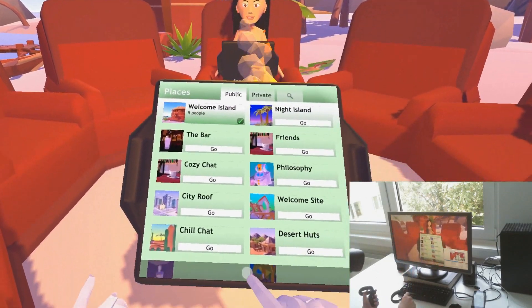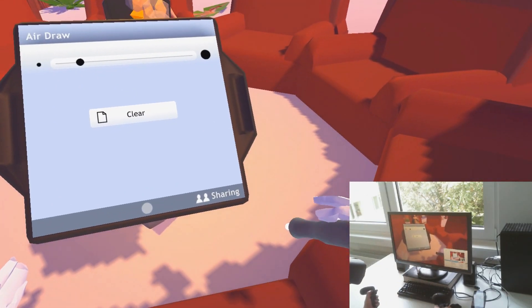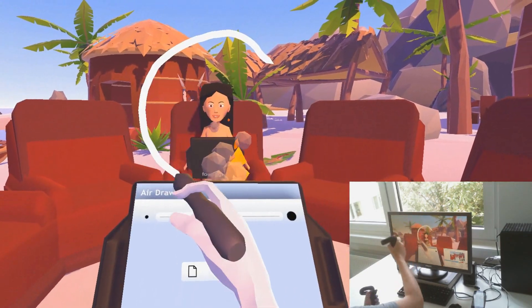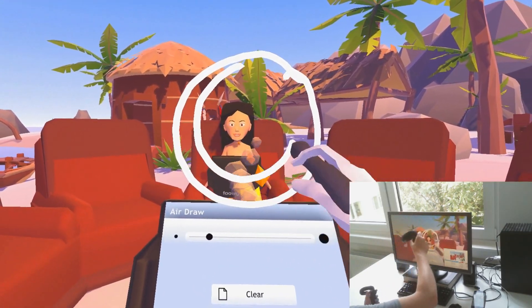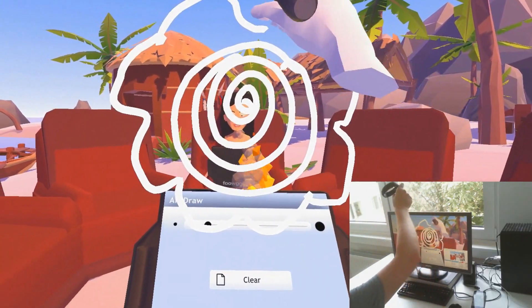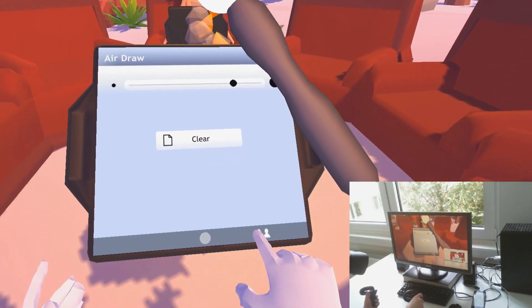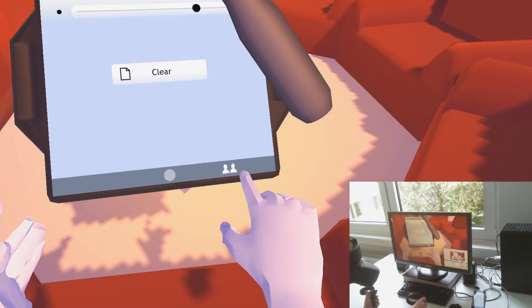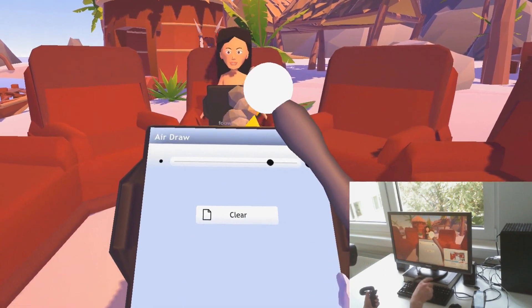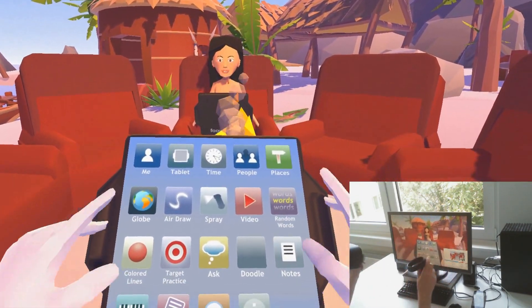Let's go back to the welcome island. There's air draw. The pencil will auto snap in a good position and then I can draw and others will immediately see what I'm drawing. I can adjust the pencil size, I can clear it, and here again is the sharing button. For some apps sharing is enabled by default but I can turn it off; for others it's off by default and I can turn it on. I close it and the magic 3D objects are disappearing again.